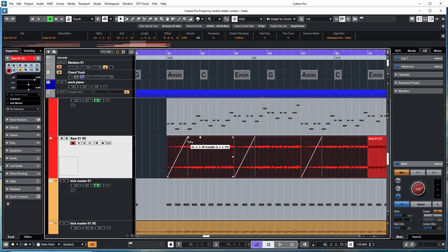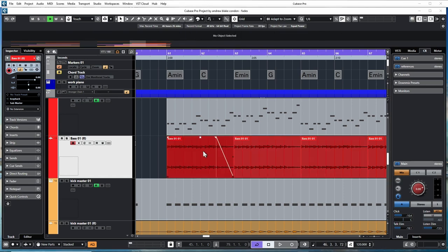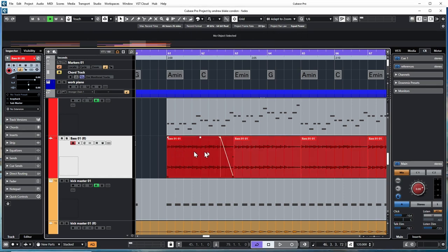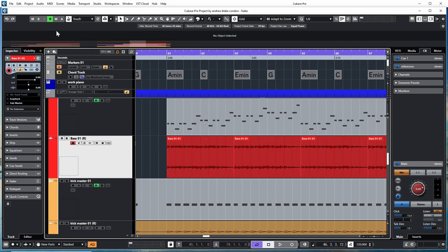If you select more than one event, you can move the fade in on all of those or the fade outs all at the same time. These fade in and fade outs are referred to as handles, and they only appear when you hover over the events with your mouse.